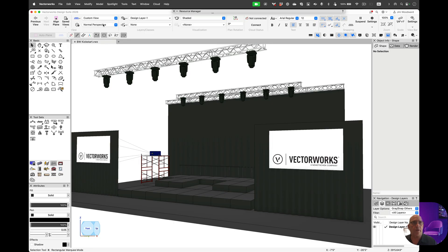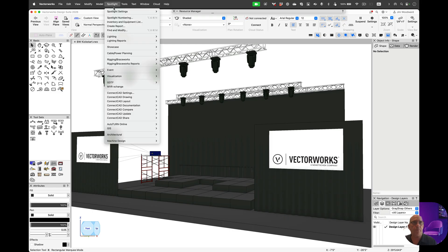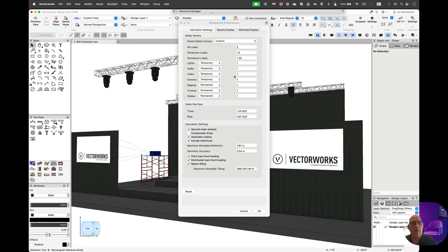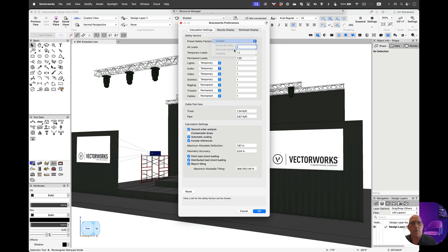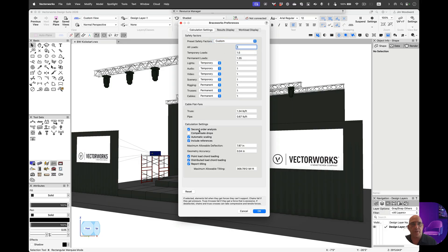Before we get started, I want to show a few of the preferences. In calculating, we have the ability to apply a safety factor. This will multiply the force. We can use usability, which is one to one, and we also have some calculation settings on how this applies to calculations in some of the options.